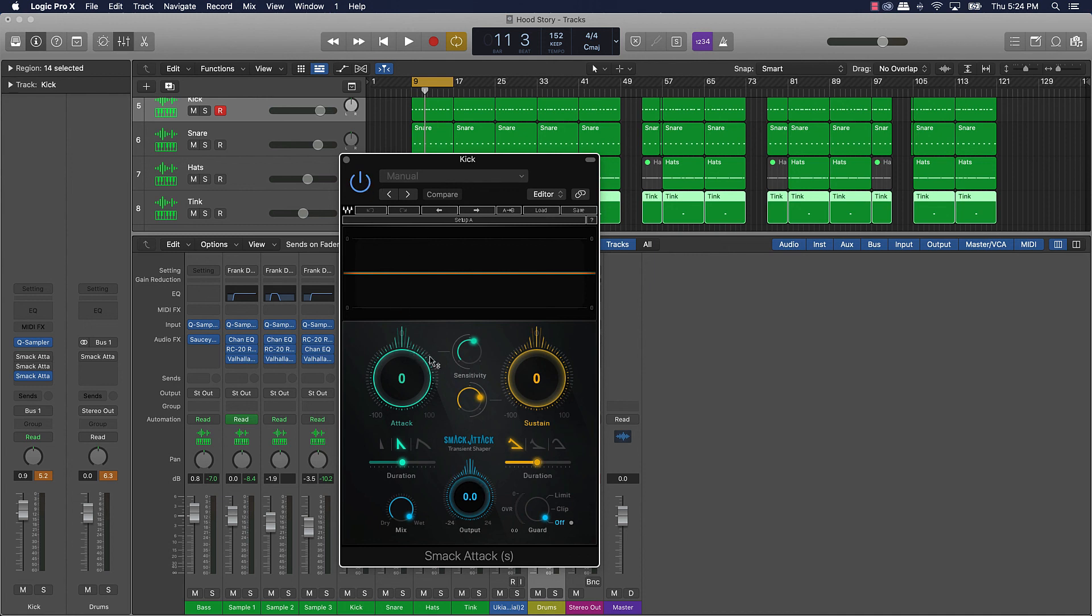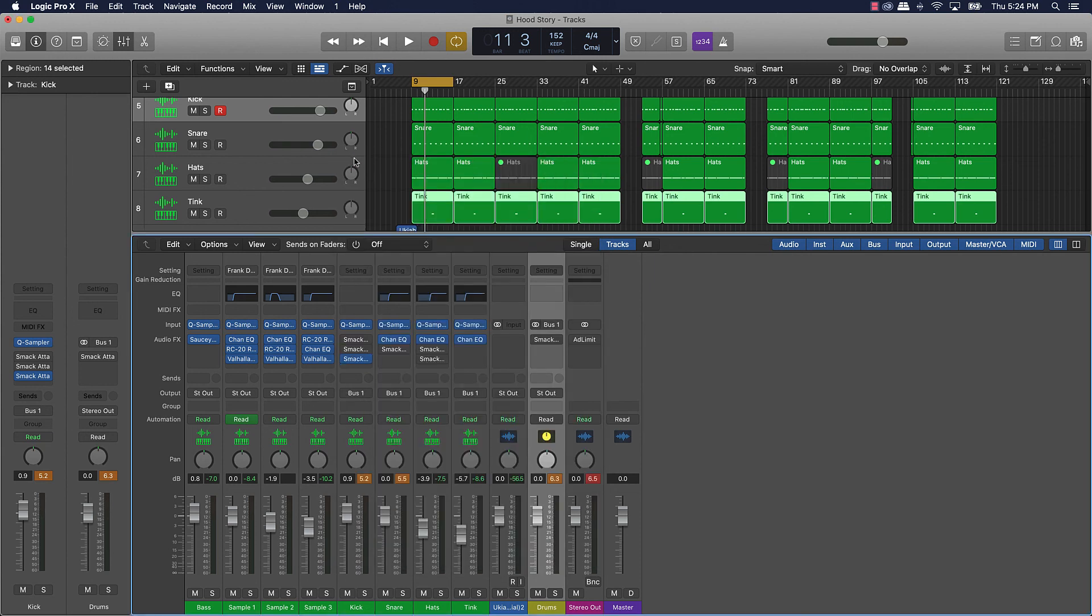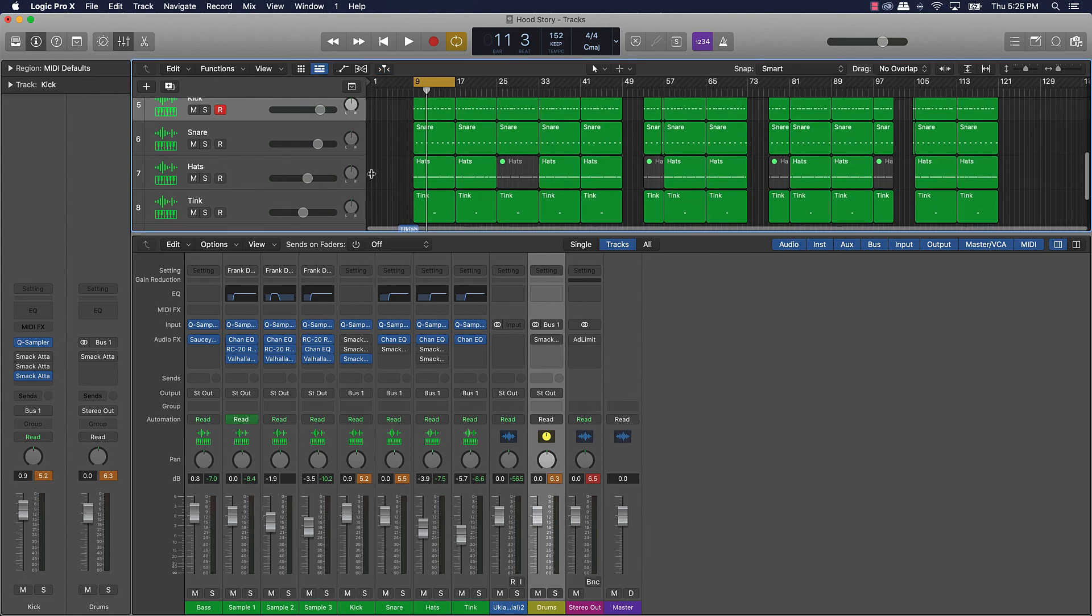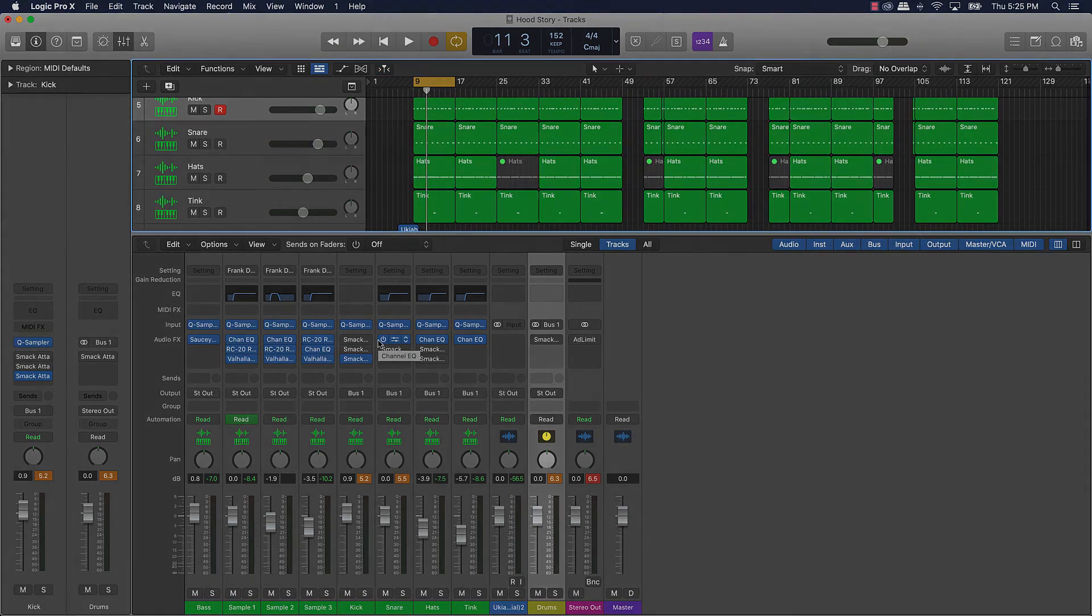But for the most part that's it, you just put it on there, you can mess around with the attack on it, mess around with the sustain and the output until you really get it to smack the way you wanted it to smack. But that's today's tutorial, thank you for watching and until the next one we're out.